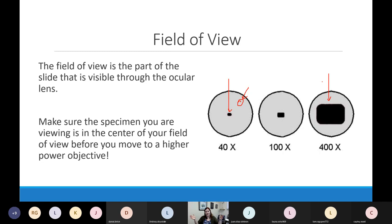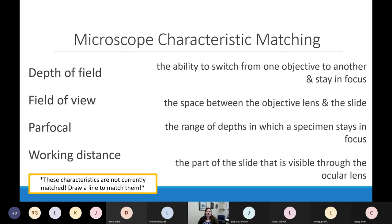Field of view = how wide you can see; depth of field = how deep you can see. Your lab packet has an activity matching these terms. We discussed par focal earlier — changing objectives while mostly staying in focus. Make sure you're familiar with all these terms; the slide is not matched on purpose.